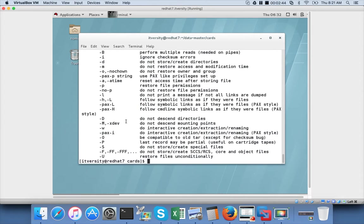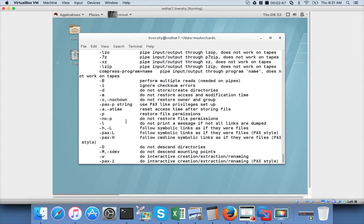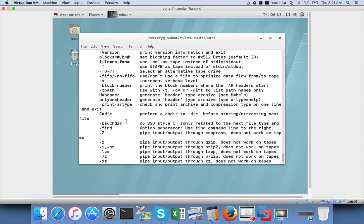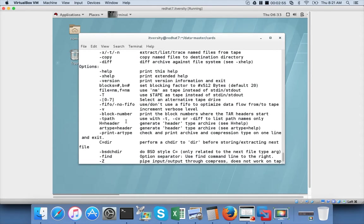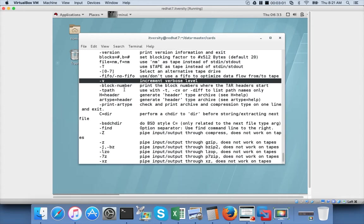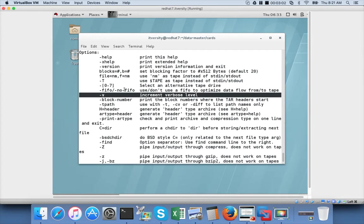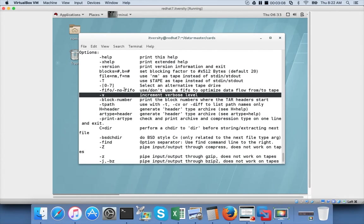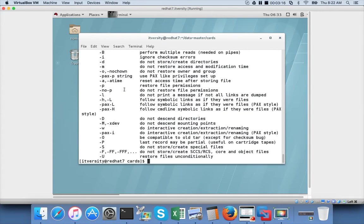And also if you want to execute in verbose mode where the performing tasks are reported, you have to use minus V, which is highlighted here. Increment verbose level. It will print the progress of your star minus C or minus X commands on the standard out.